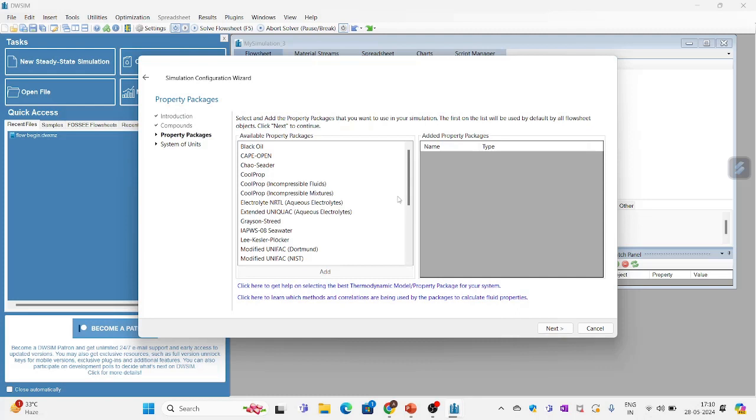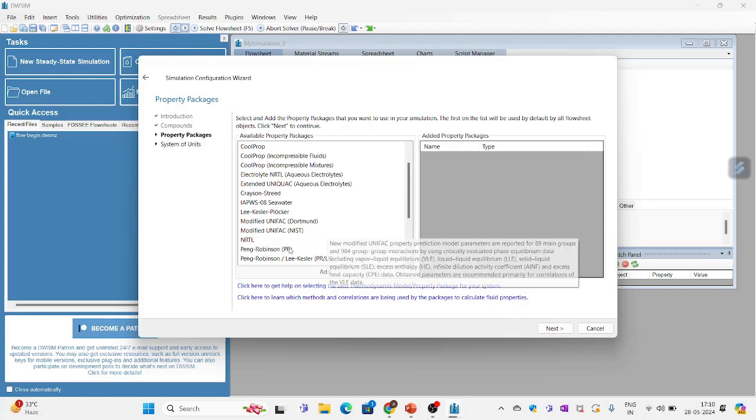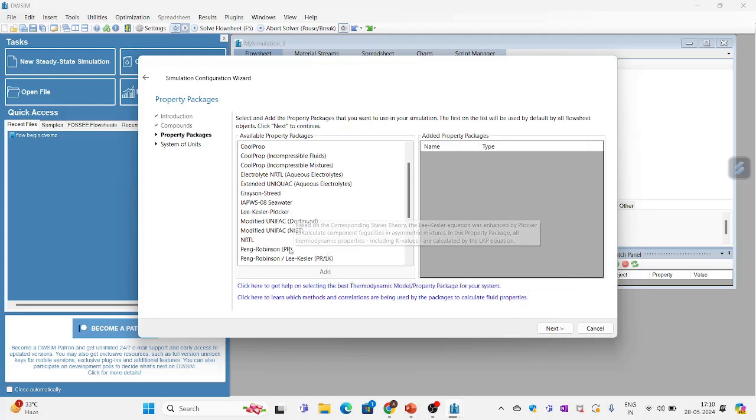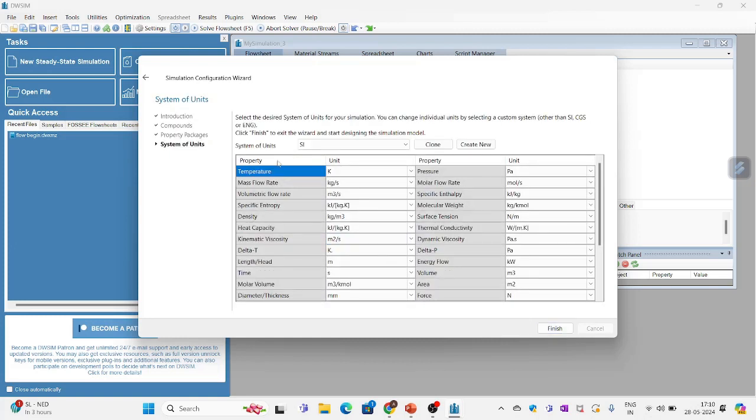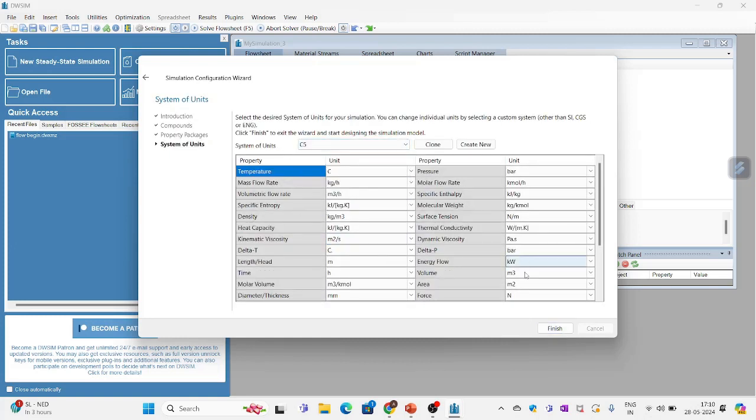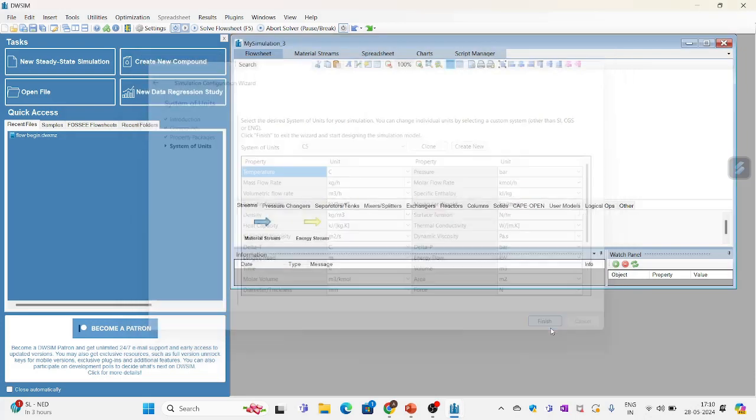Now I will have to select the property package which is Peng Robinson PR. I will double click on that. I will click on next again. And system of units I will choose C5. And then I will click finish.